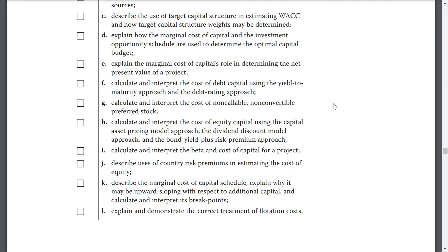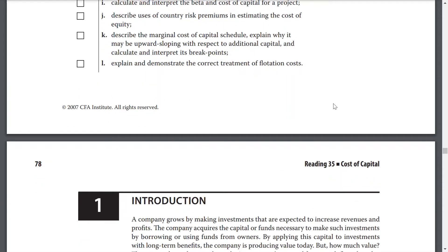Describe the marginal cost of capital schedule, explain why it may be upward sloping and how to interpret its breaking points, and explain and demonstrate the correct treatment of flotation costs.